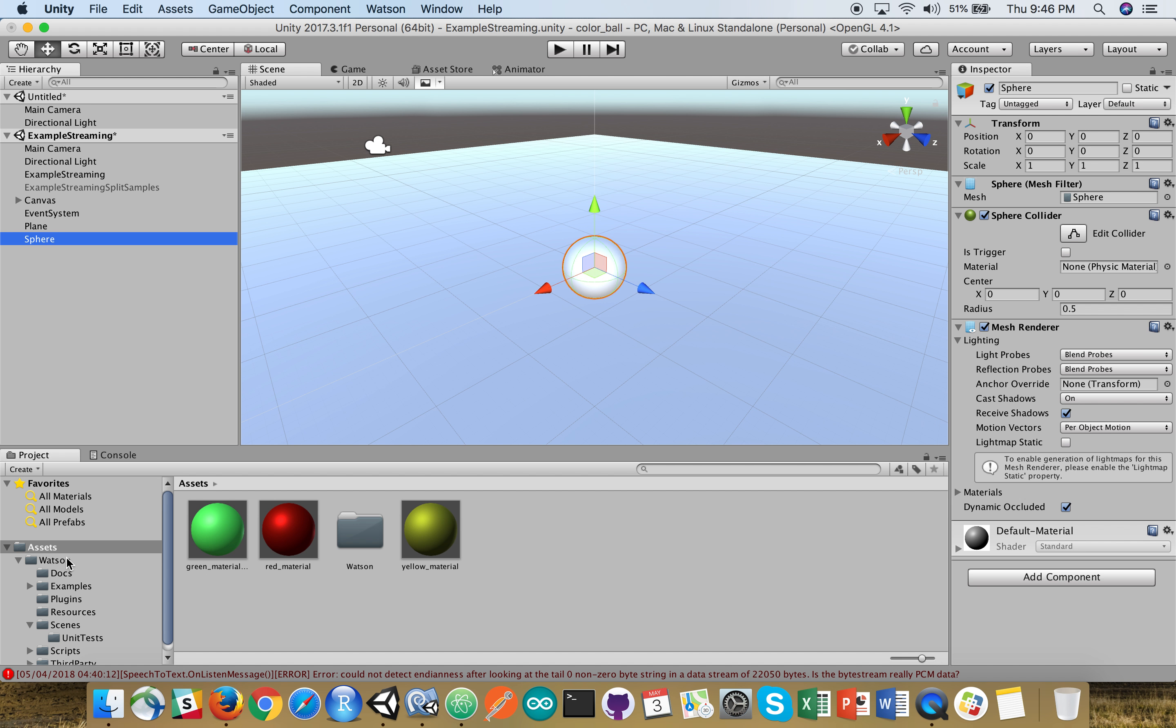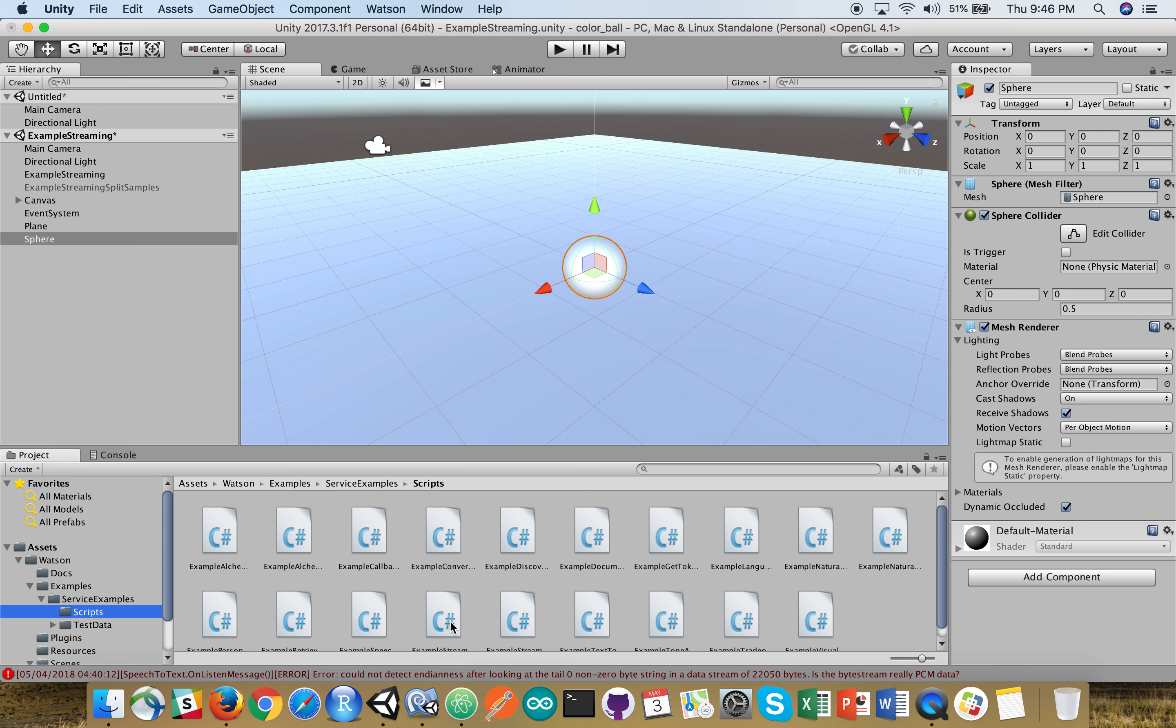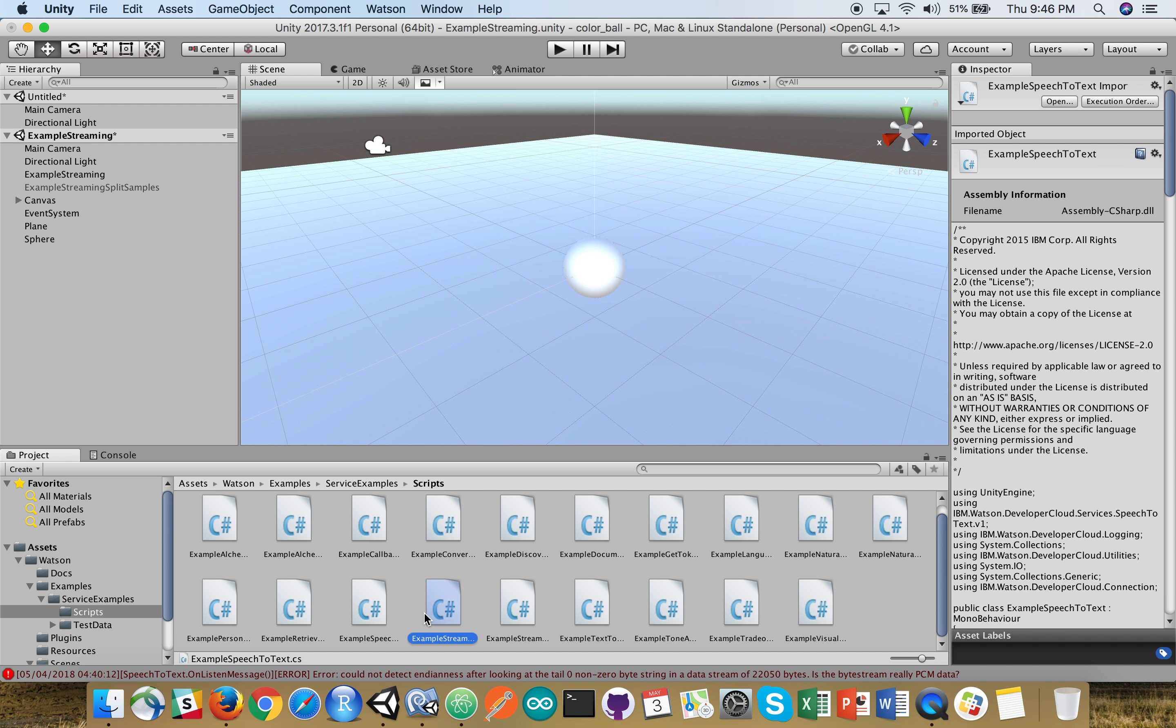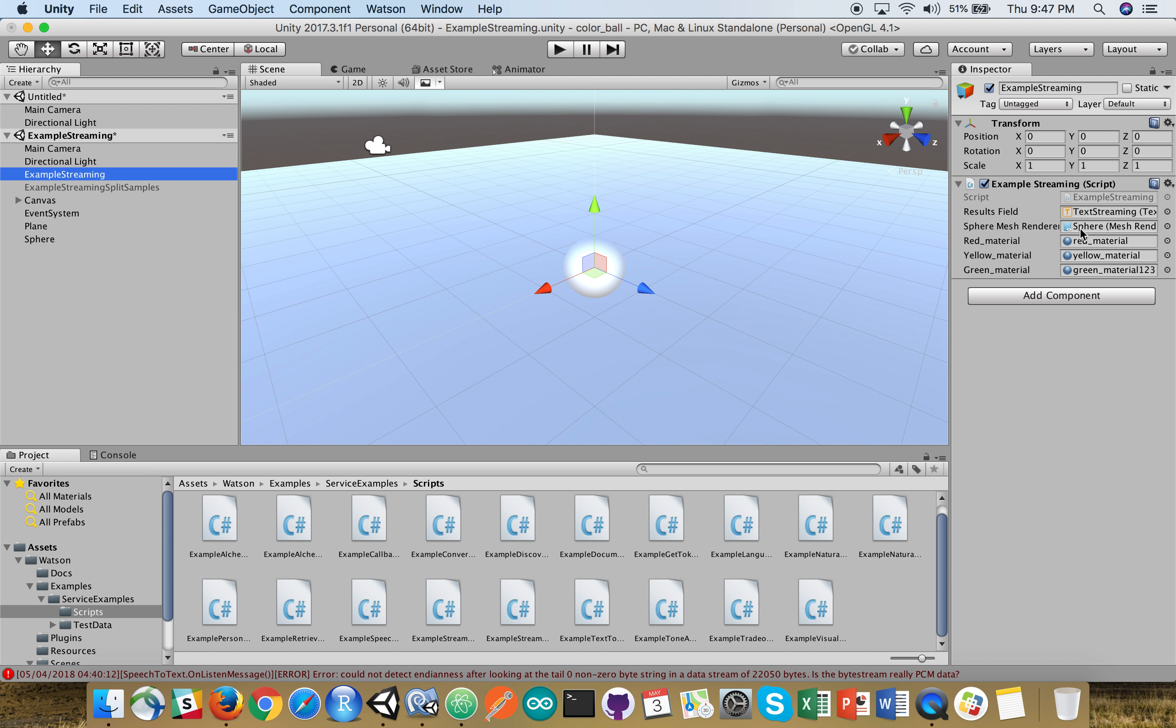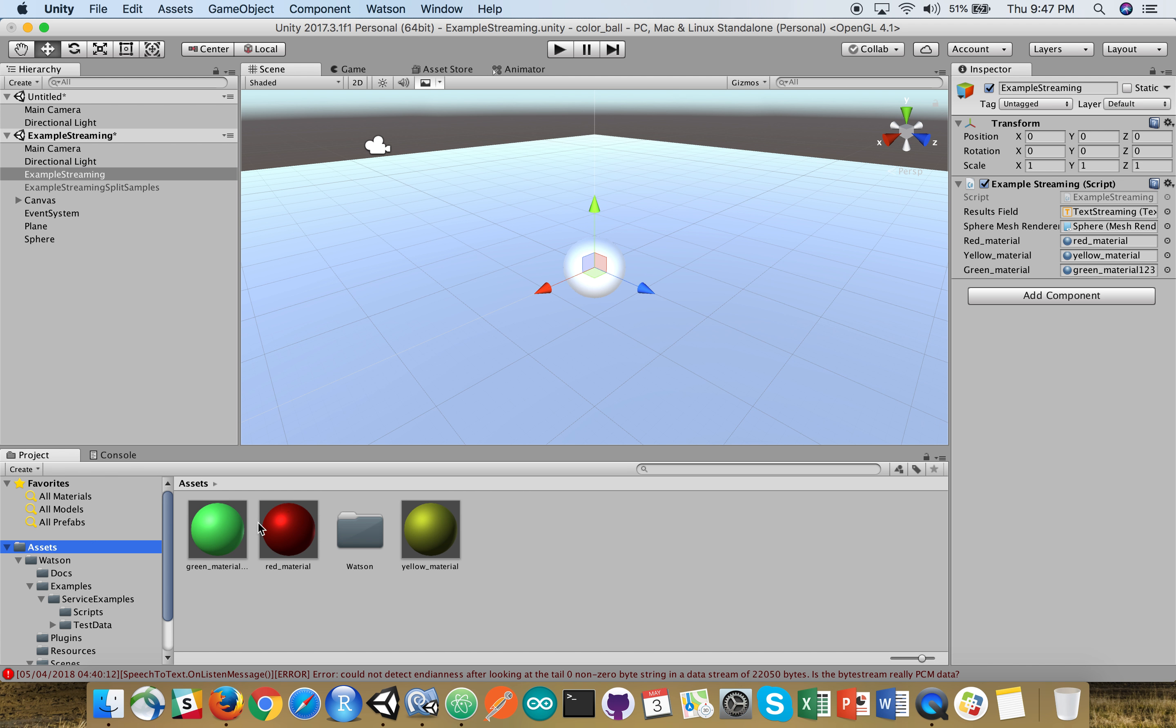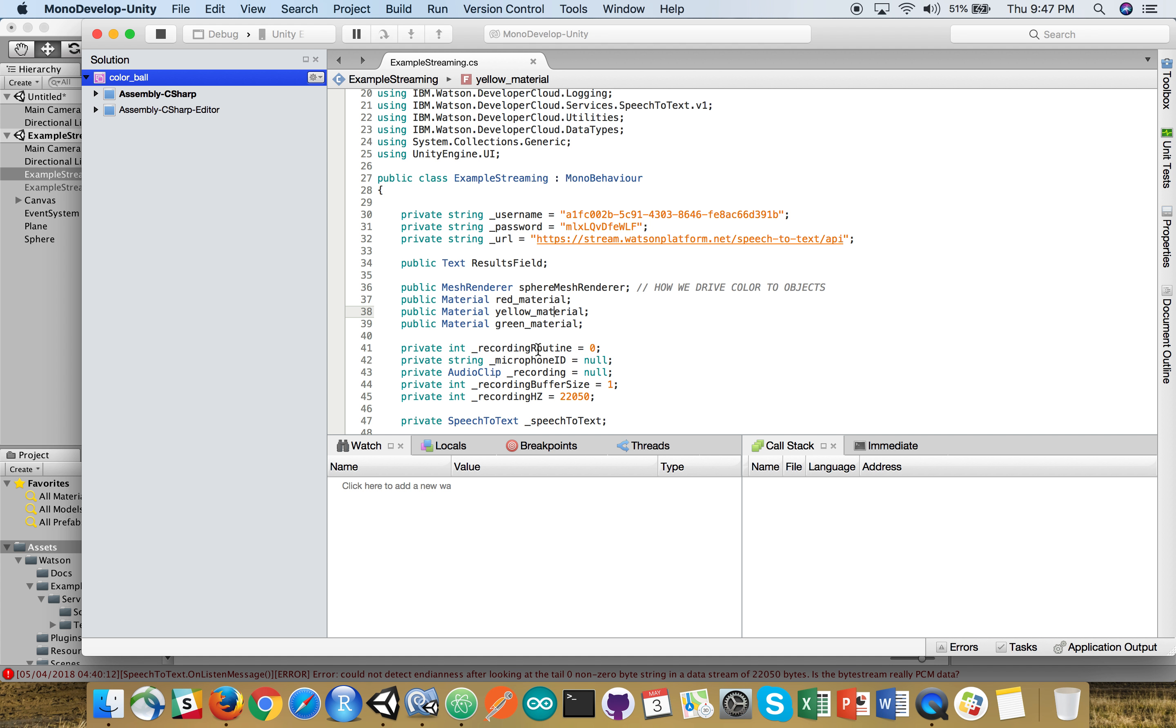I'm going to go down into here, into my assets and service examples in the scripts. And I'm going to click on the example streaming dot CS, which we're working on. And drag my sphere over here. Whoops. I have trouble sometimes wiring these up, but when I click on example streaming, which is the name of my C sharp script, they show up over here. And now my green, yellow, red, and sphere mesh renderer are all associated with either assets, in these three cases, material colors, and the fourth one, most importantly, is the sphere. So now when I go into the code and I ask the code to do something and associate the reds to the sphere mesh renderer, it knows where to go.